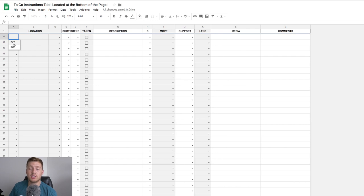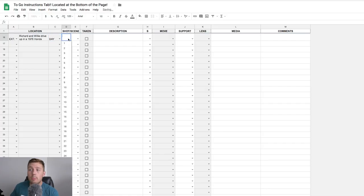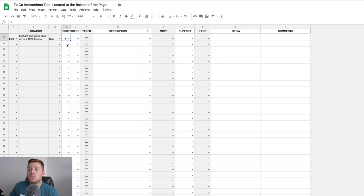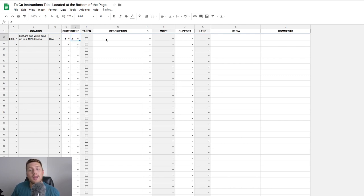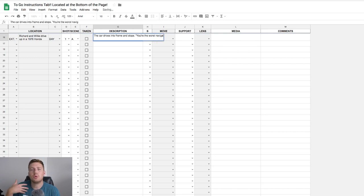The first part of the shot list is the location, broken into three separate columns: interior and exterior, description, and day and night. Moving on to shots and scenes — I like to use numbers for shots and letters for scenes, so the first shot would be shot one, scene A. There's also a taken row with a checkmark box so you can check off completed shots on set. The description column gives you space to describe what's going on in the scene and throw in important lines of dialogue to reboot your memory of what the shot is supposed to capture.